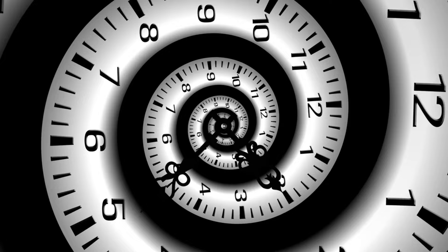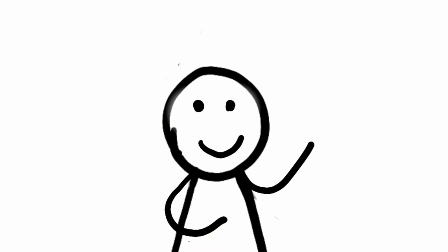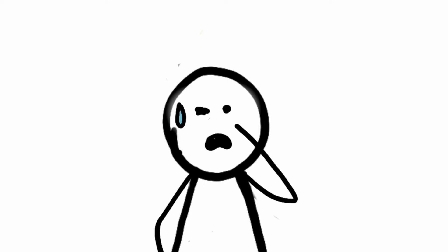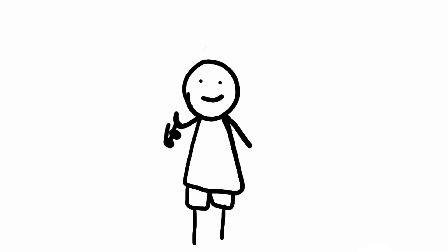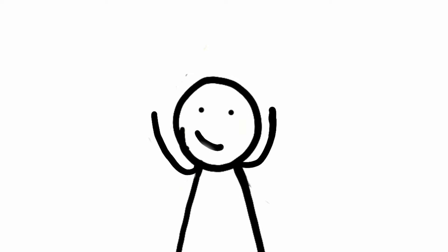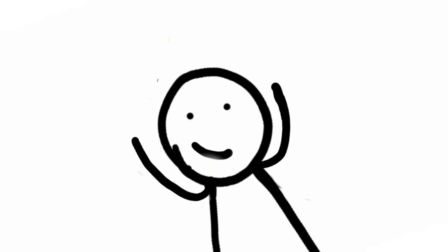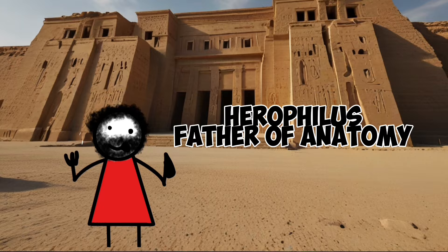Fast forward to today, and we're all reaping the benefits of Herophilus' mad skills. Sure, he was a bit of a weirdo, but without him, we wouldn't know half the stuff we know about the human body. So next time you get a checkup, remember the guy who cut open criminals for science: Herophilus, the original mad scientist of anatomy.